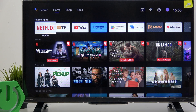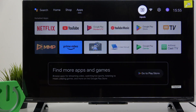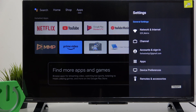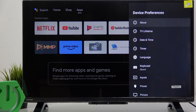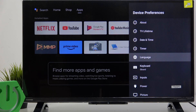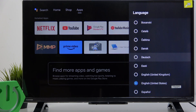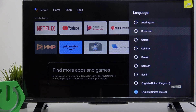To do it, go to the settings. Then go to device preferences right here. Now go to language. Then select the language that you want to set.